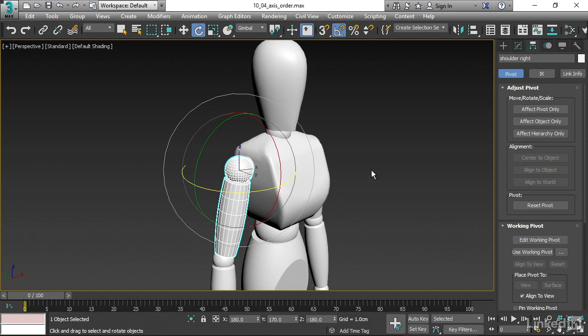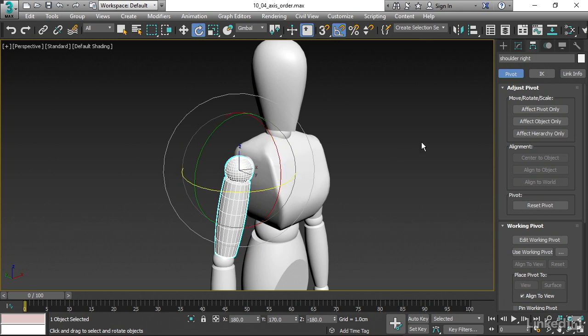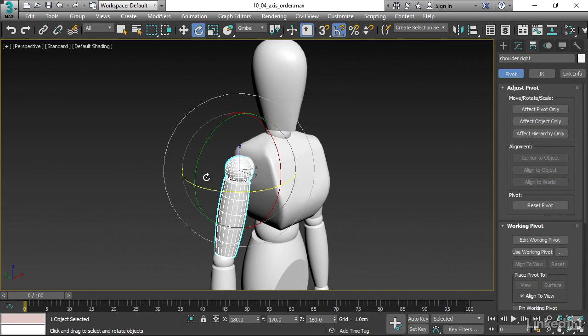There's an internal order to the rotations here. What's happening is the X axis is happening first, the Y axis is happening next, and the Z axis is happening last. And because of that, the Z axis is the most important one, because it's driving the orientation of the other two axes.